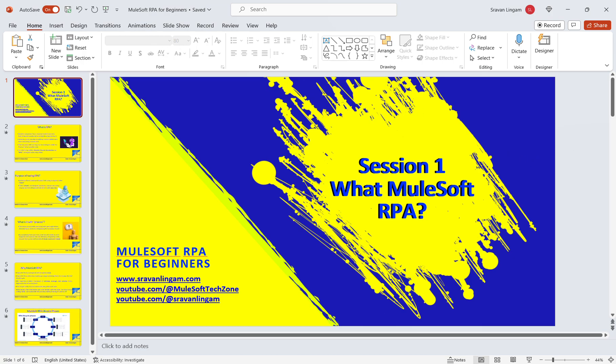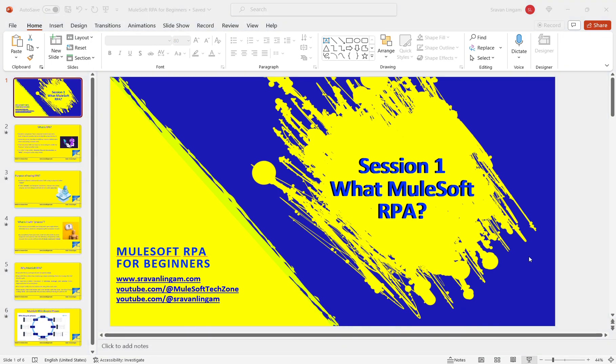Hello everyone, welcome back to my new sessions for MuleSoft RPA. MuleSoft RPA is a new tool that has been released by MuleSoft, and I wanted to start a few sessions. I am learning along with you, so whatever I have learned I am trying to share through these videos. This is session one for MuleSoft RPA for beginners.